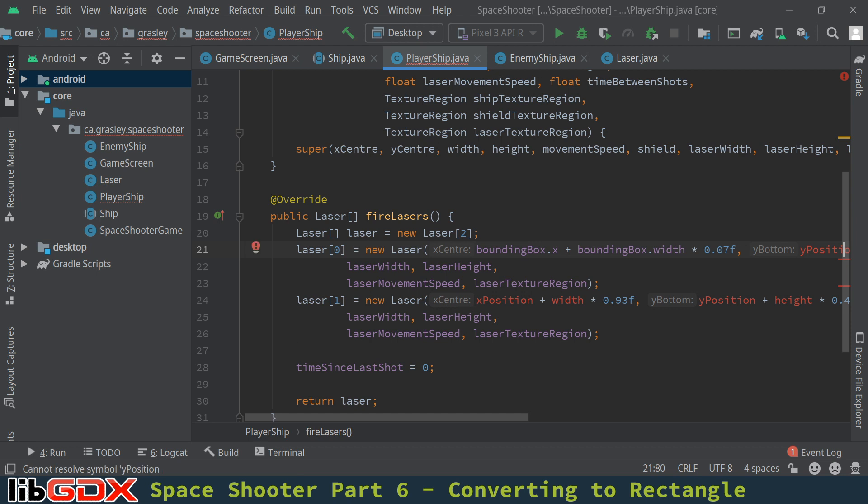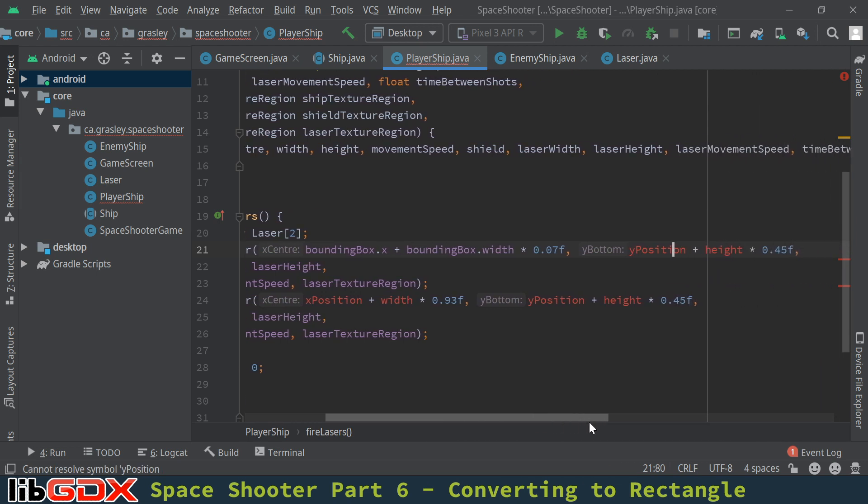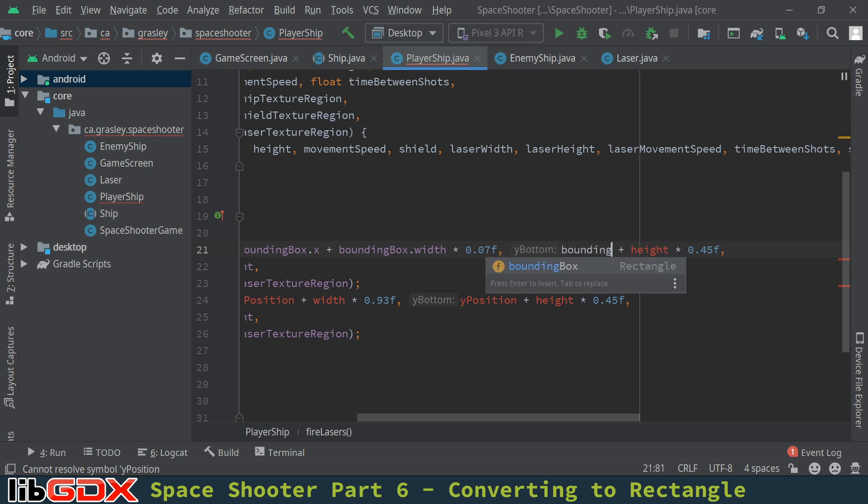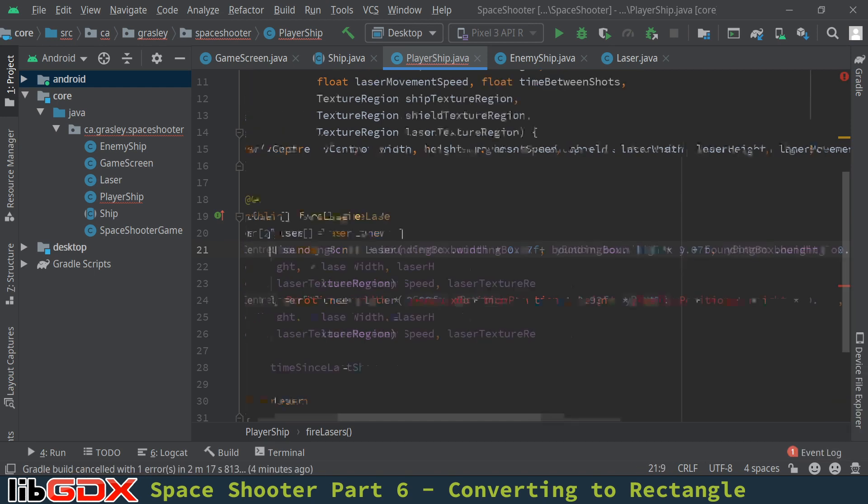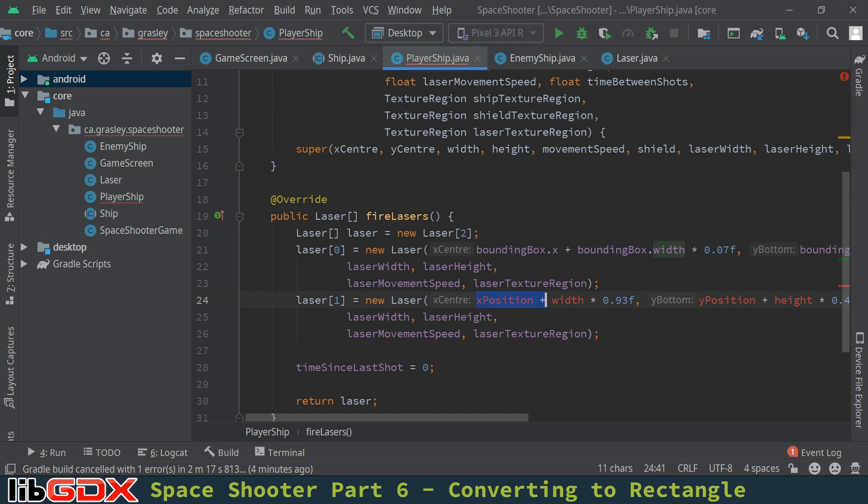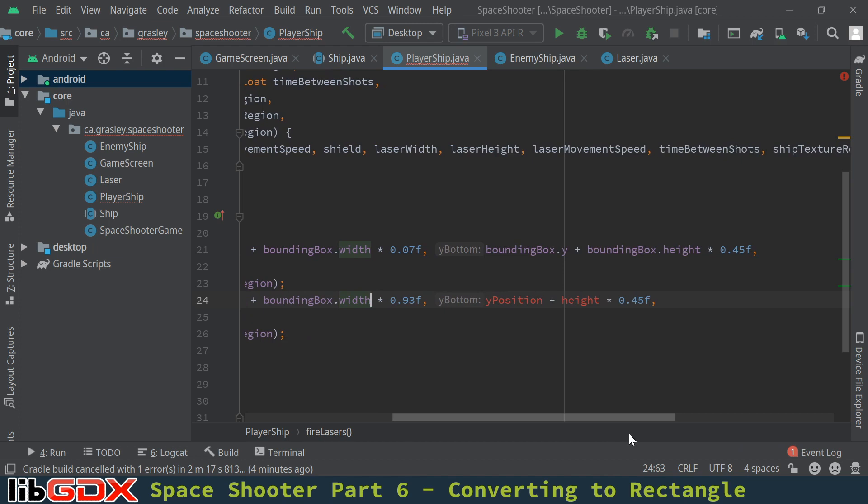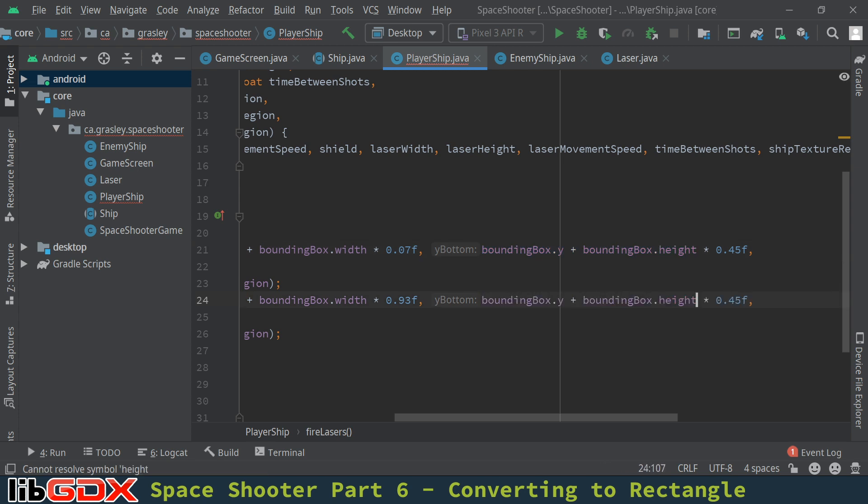Over here, just scroll over to the y part. The y position will be bounding box dot y. And the height will be bounding box dot height. Okay, same thing down here. I'm just going to copy and paste this stuff right up to the end of width here. And for the y part, bounding box, the y position and the height. And there we go. So the player ship class is now fixed.